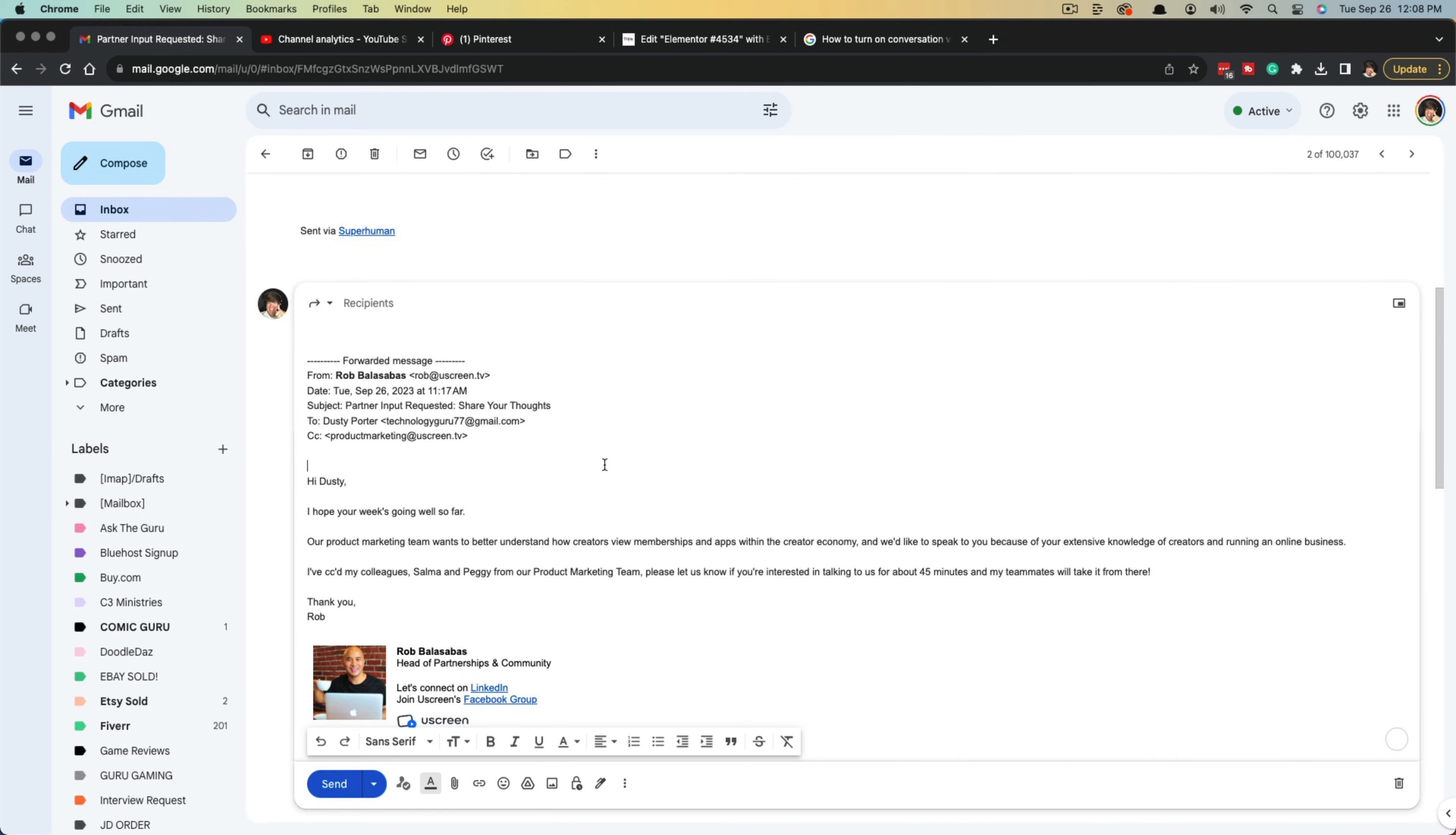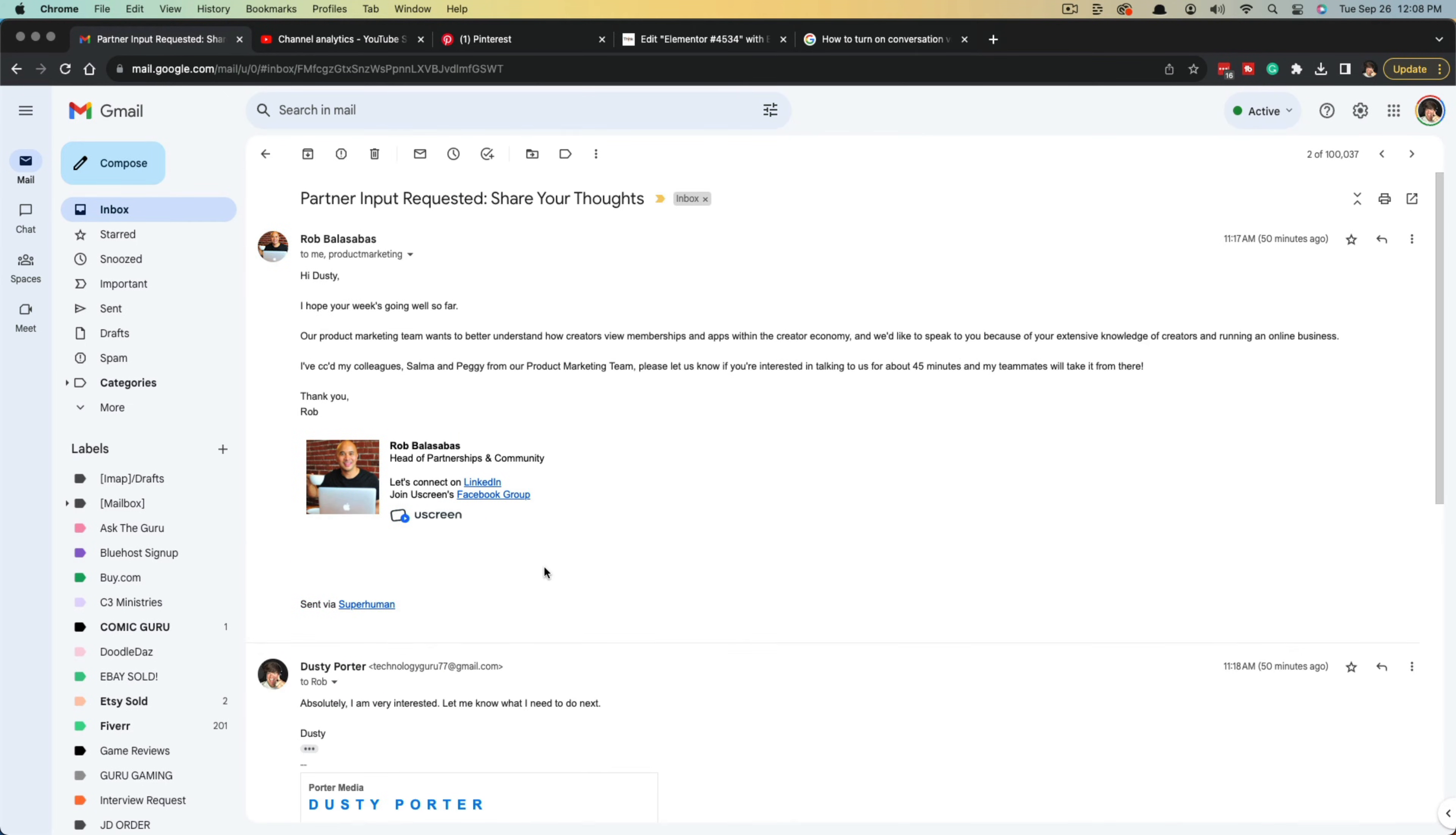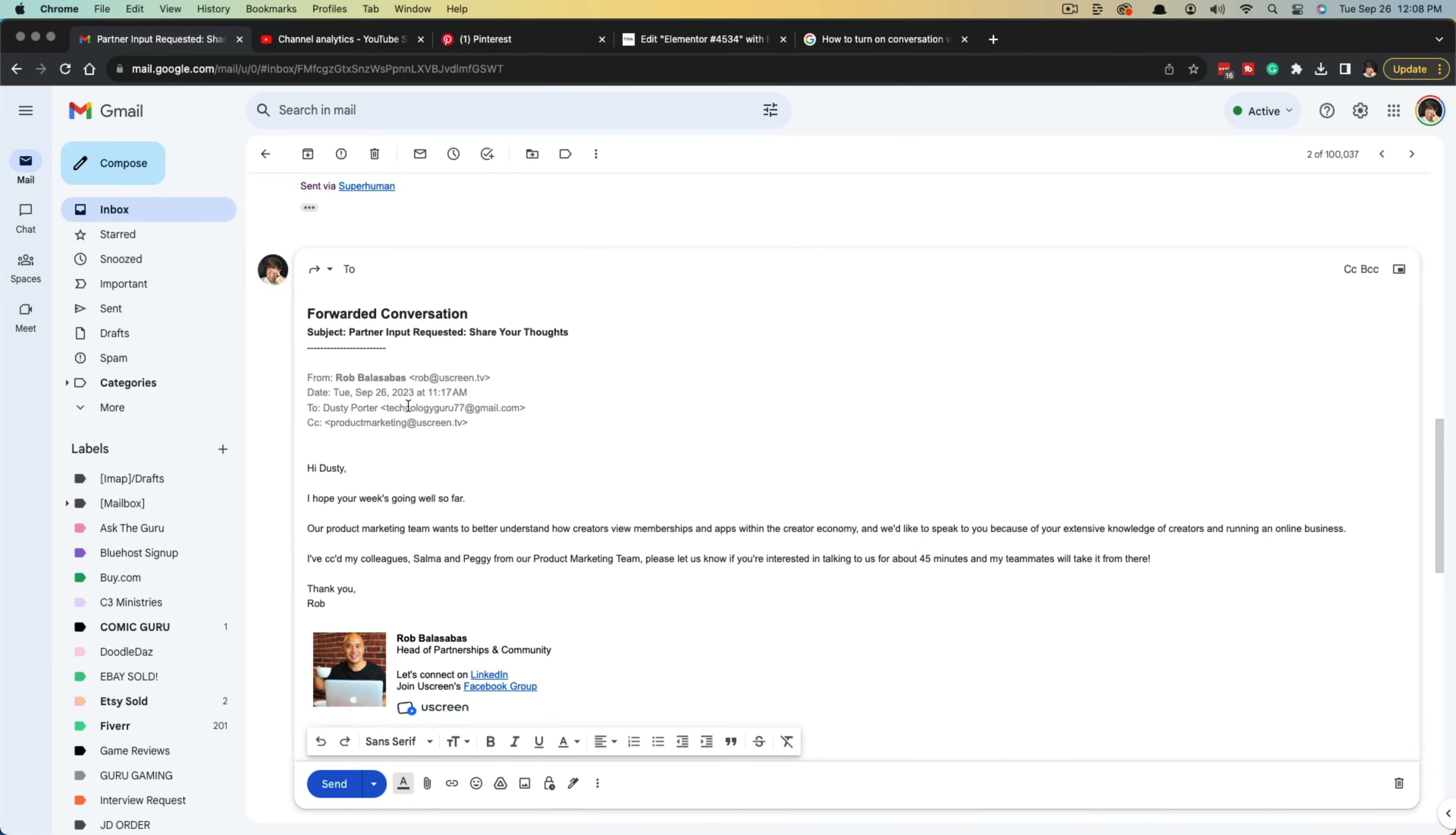What we want to do is forward the entire thread. Click into a message thread where you have a whole conversation going, and you'll see a list of icons at the very top. Click the one that says more, and you'll see an option that says forward all.